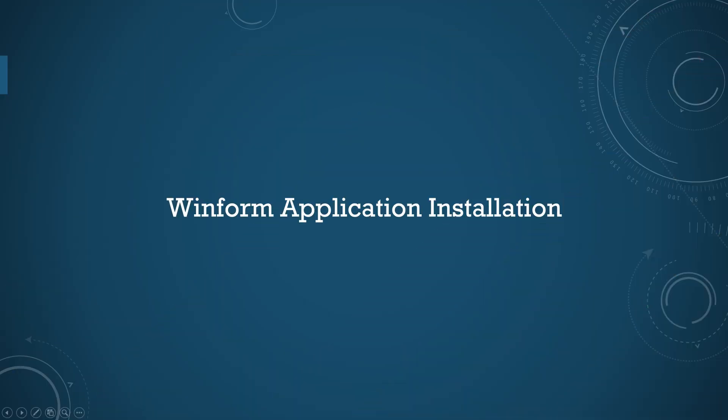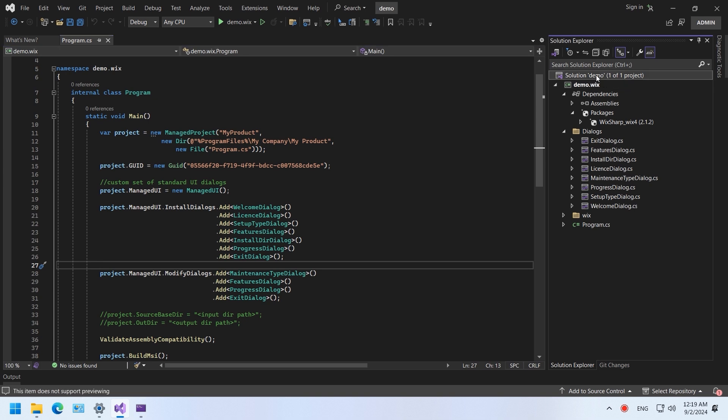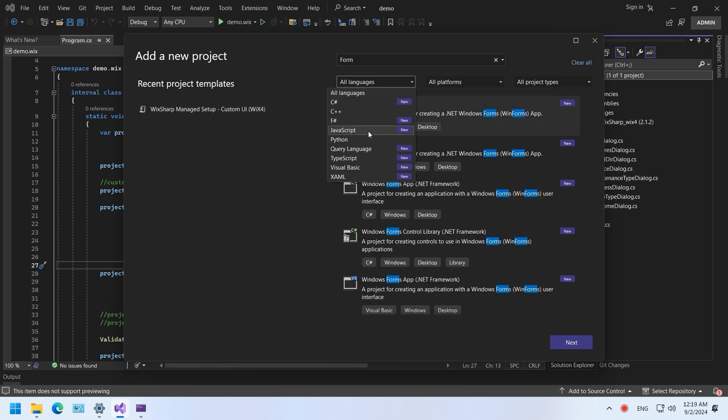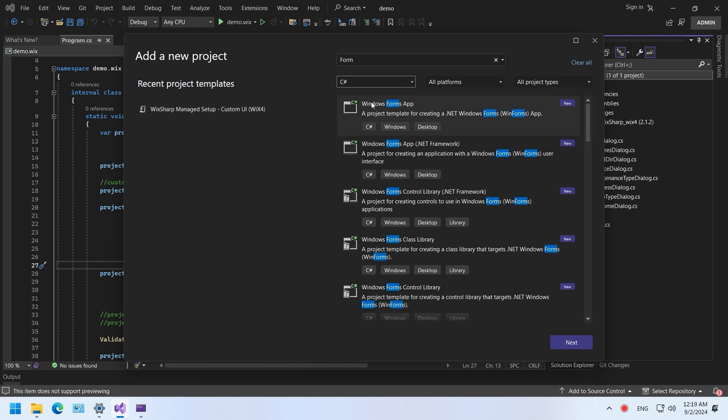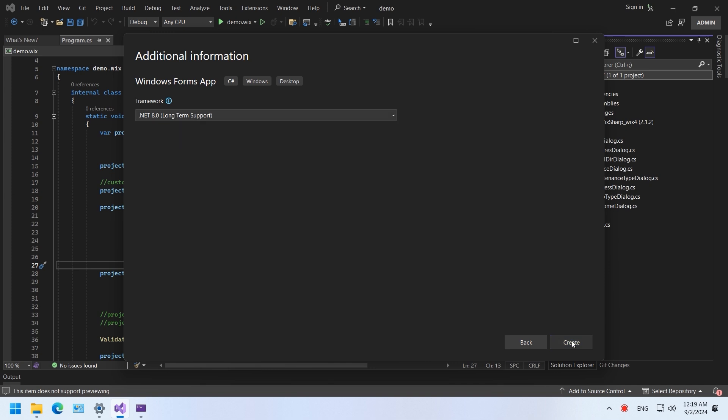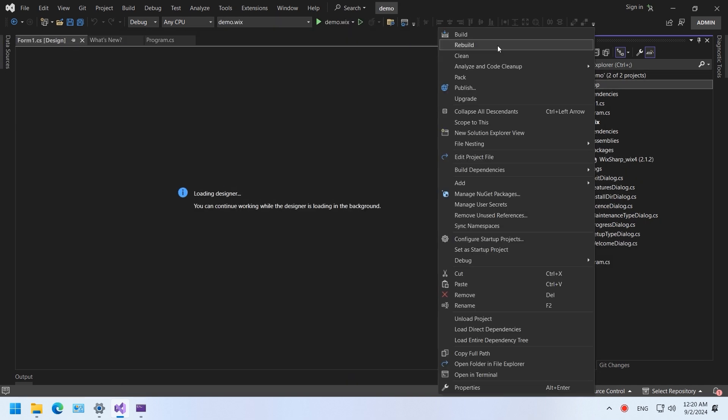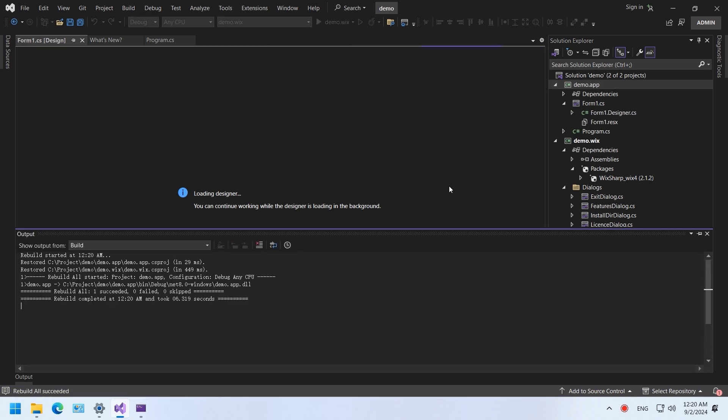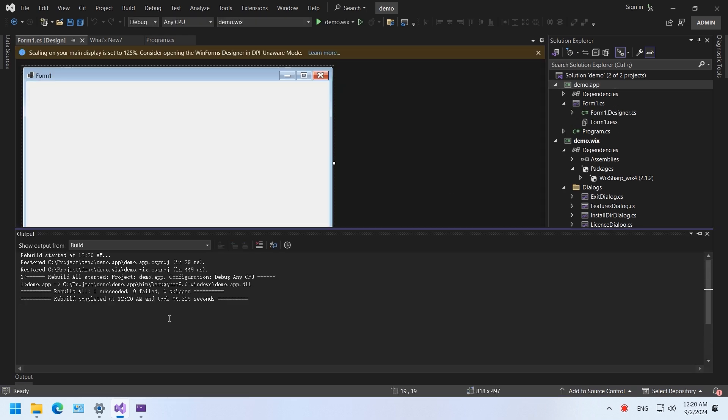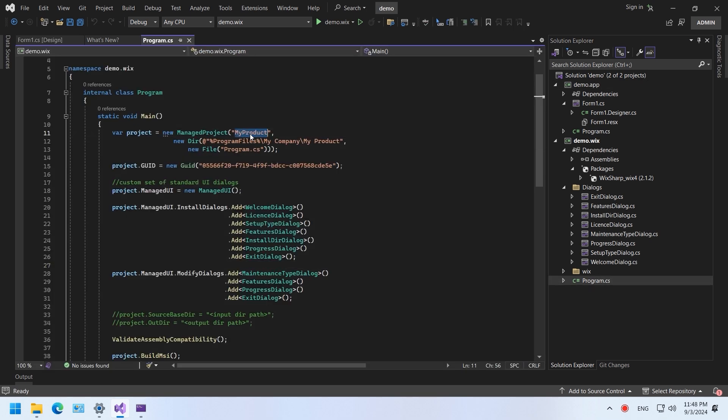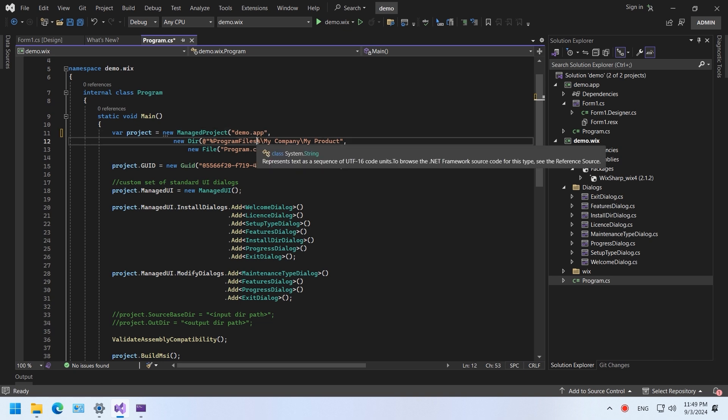Installation project for WinForm application. Add a new Windows Forms application project to the solution. Build the new project. Change the file name of the MSI file to a name that is meaningful to you. It's also possible to change the installation folder.